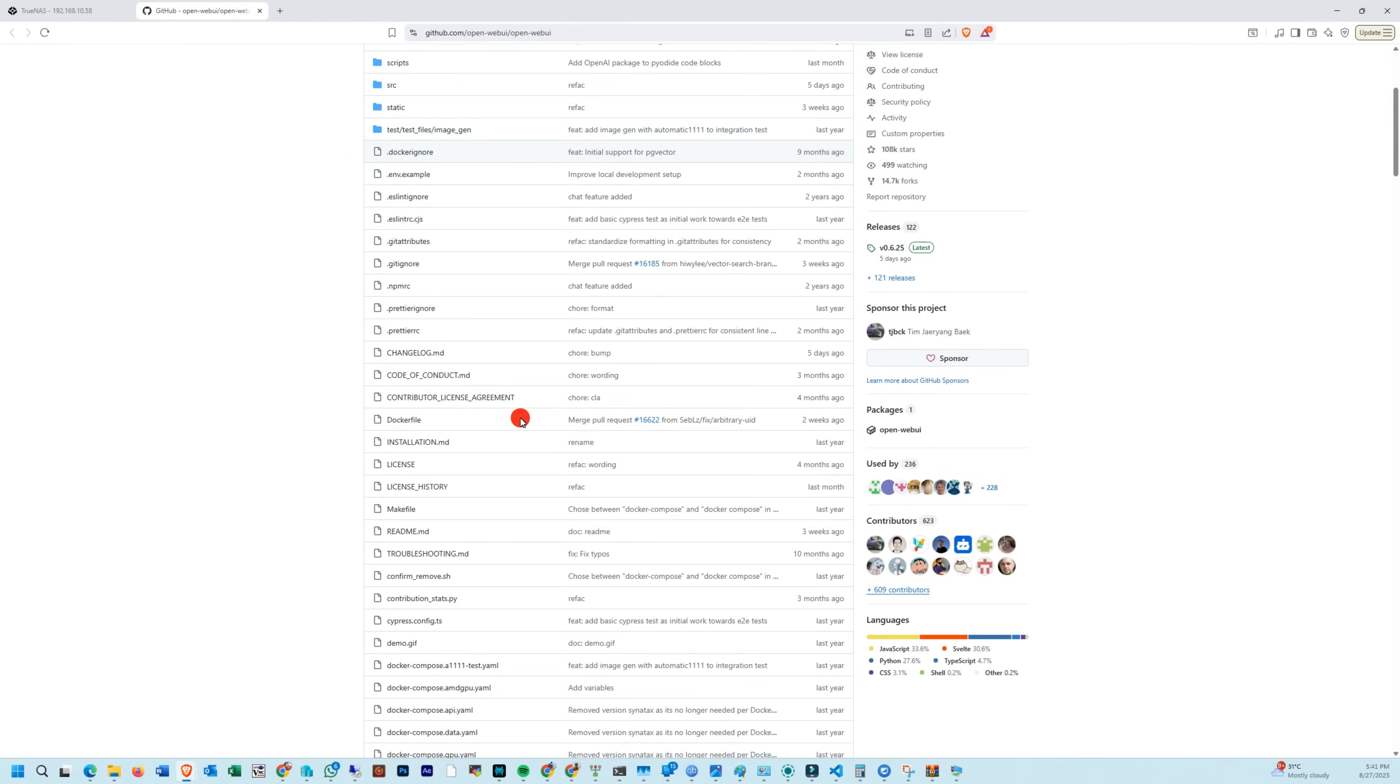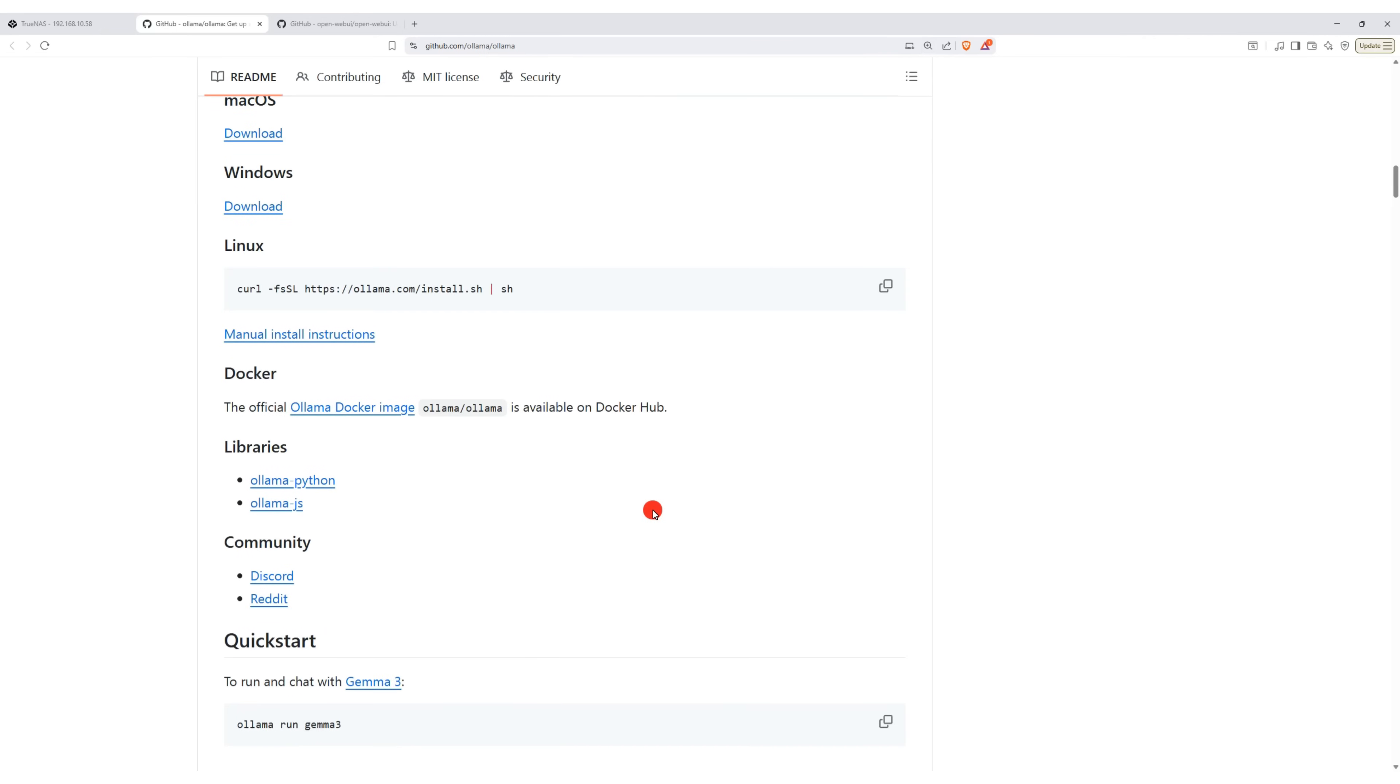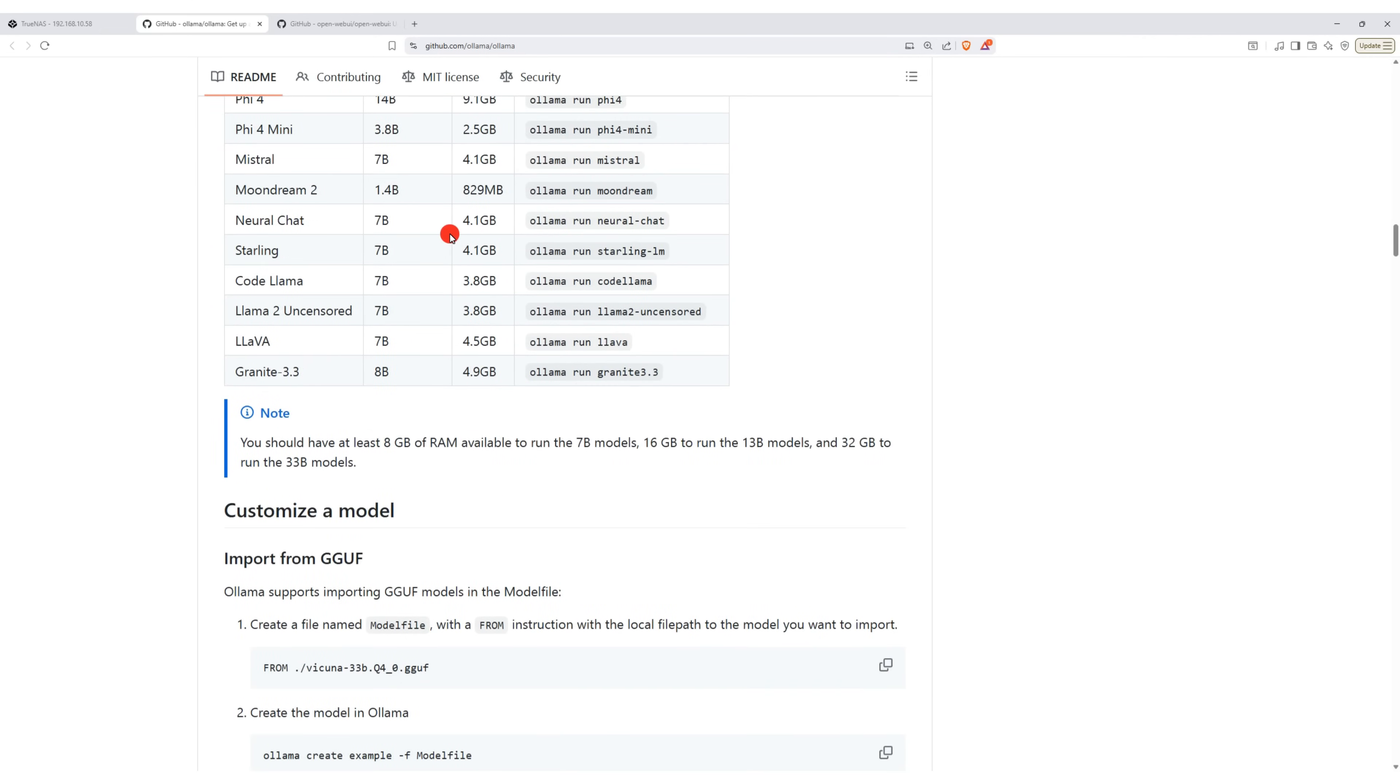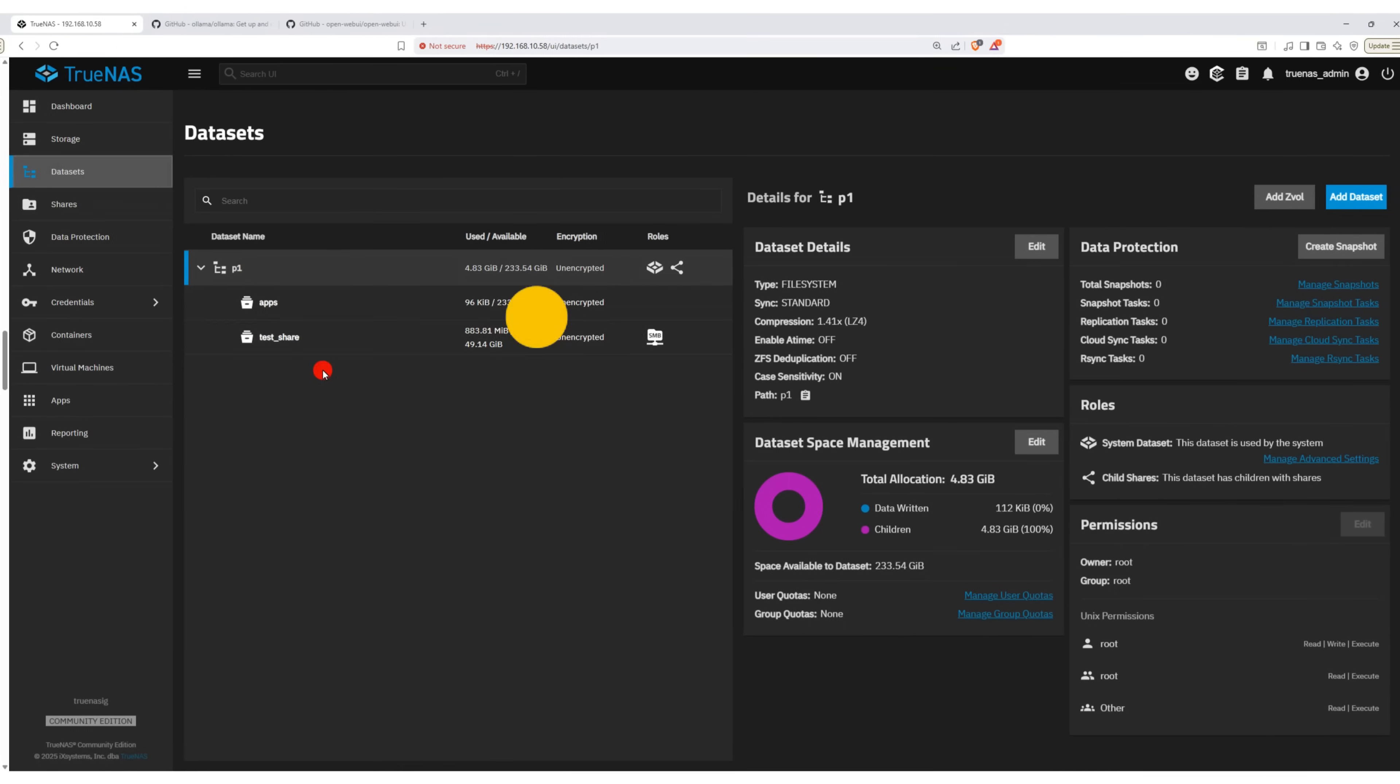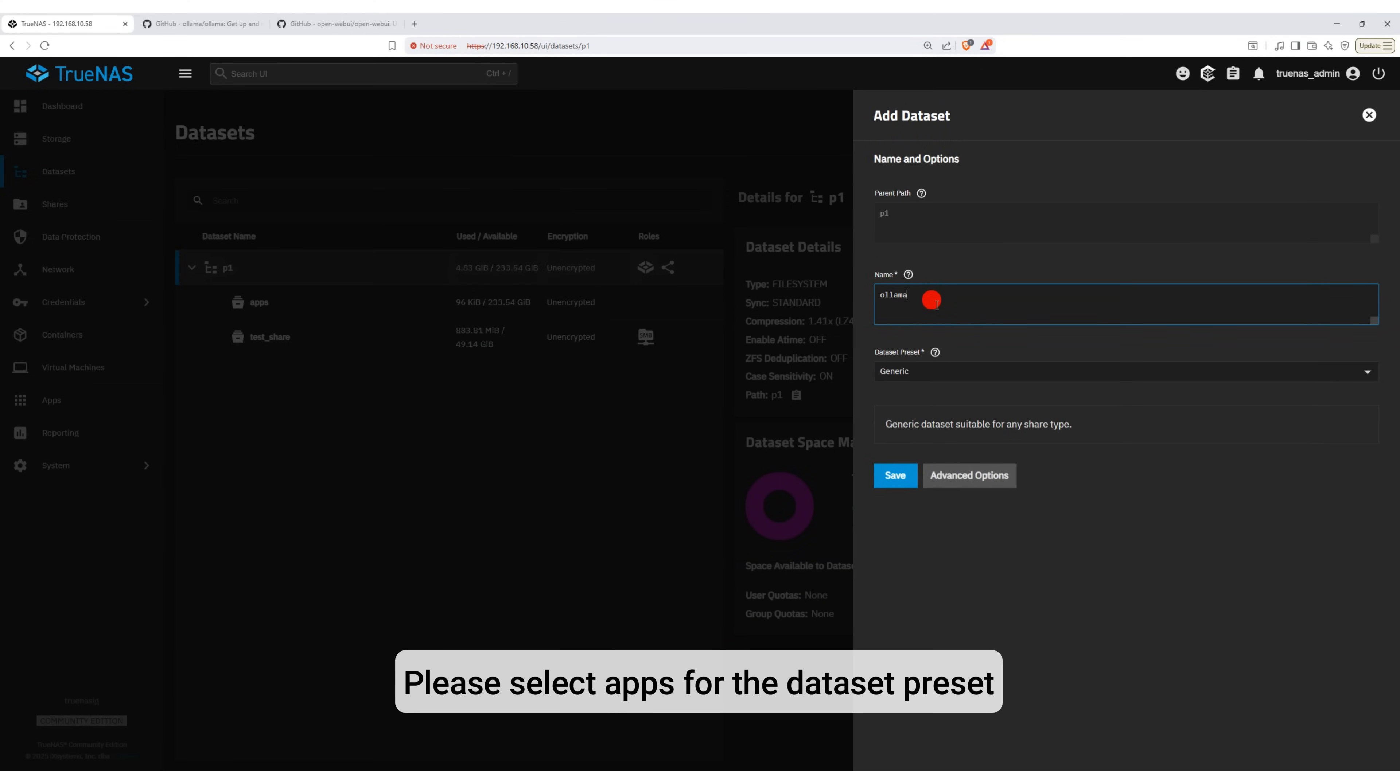In this demo, we are going to install the OpenWebUI platform on our TrueNAS server and create our own AI chatbot. First, we will create a dataset on our TrueNAS pool with the correct app permissions.